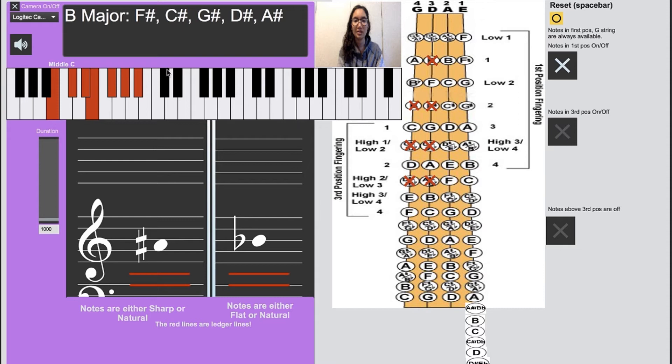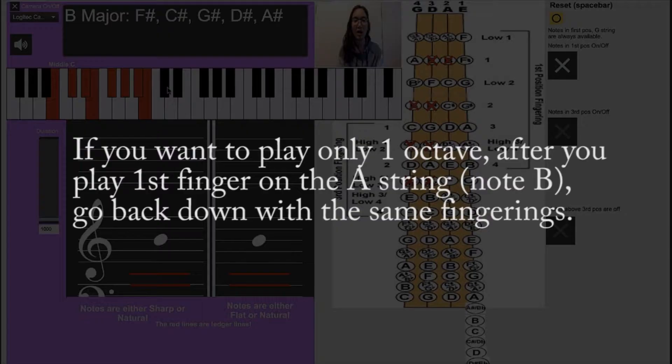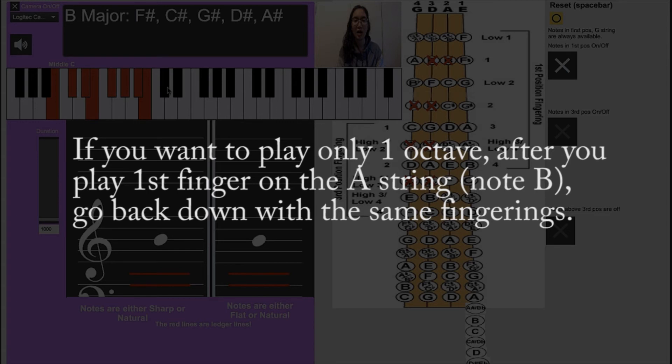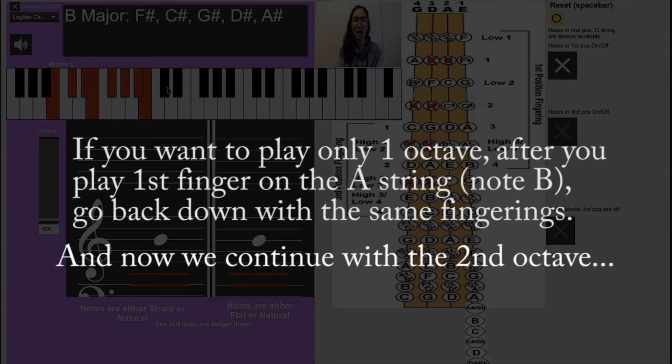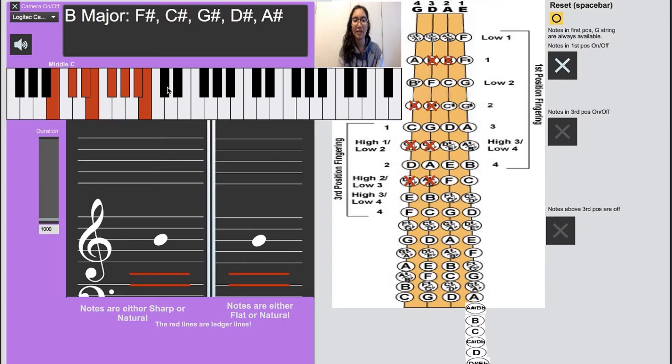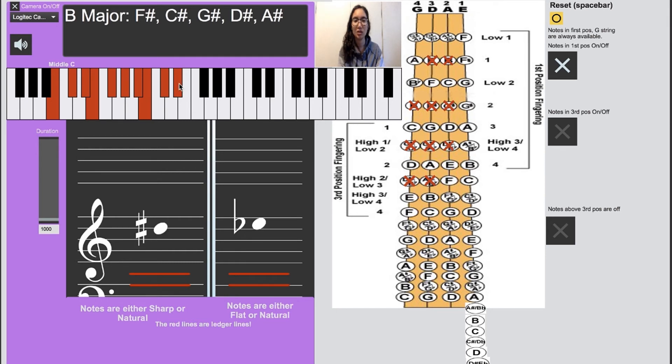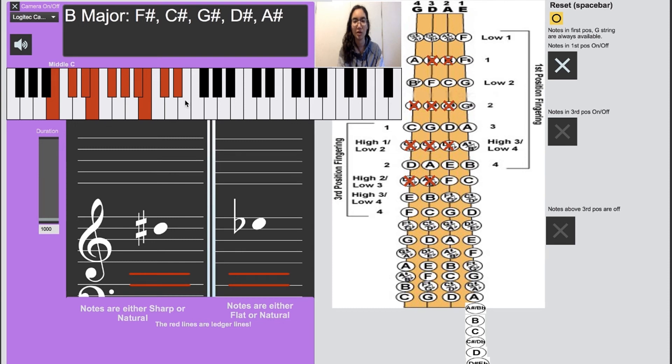And now we are on the A string with one, high second finger, high third finger, and we play a regular fourth finger here, which is the open E string that I prefer using my fourth.